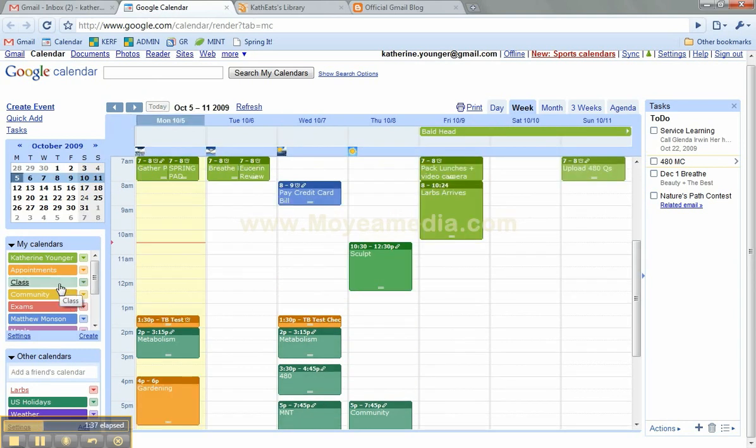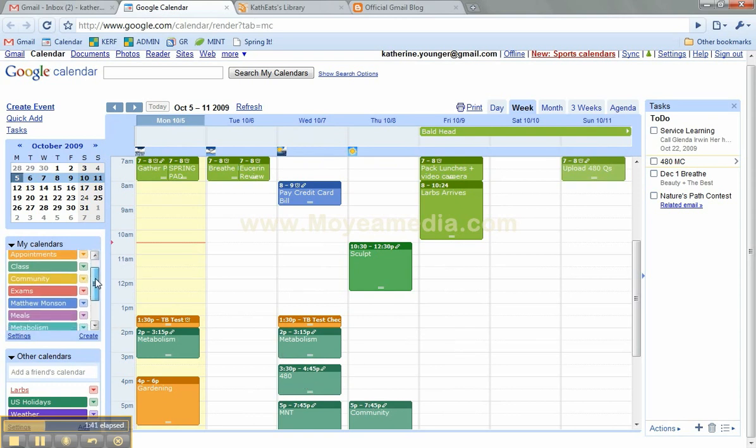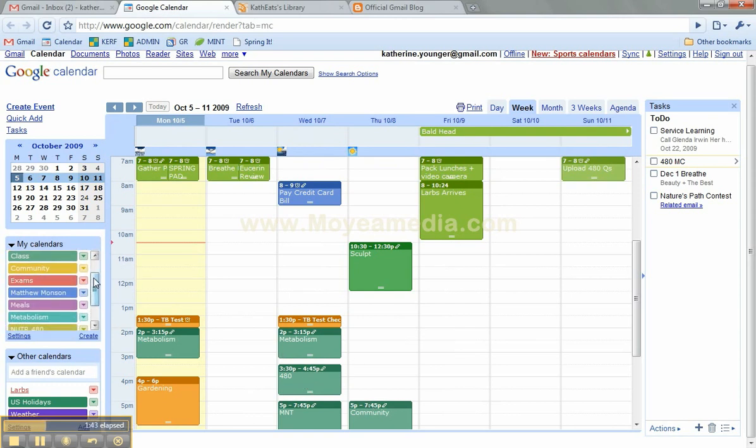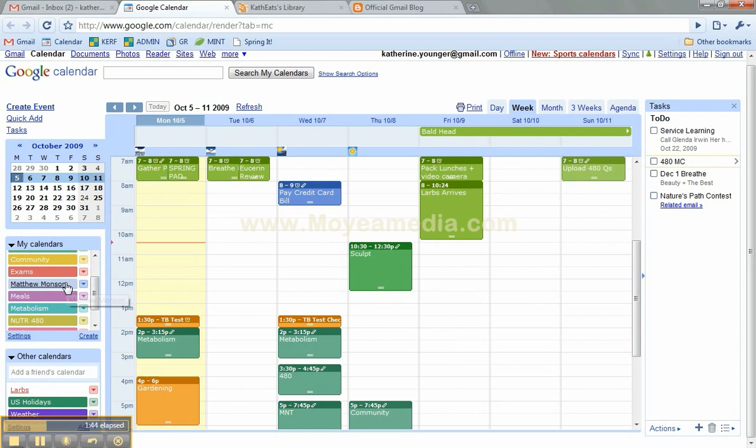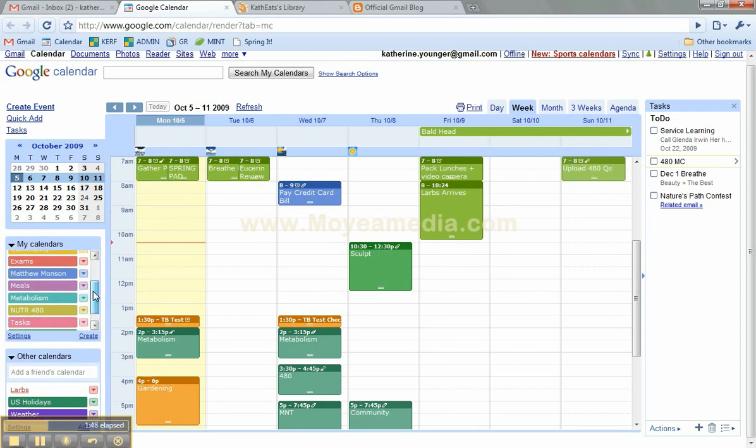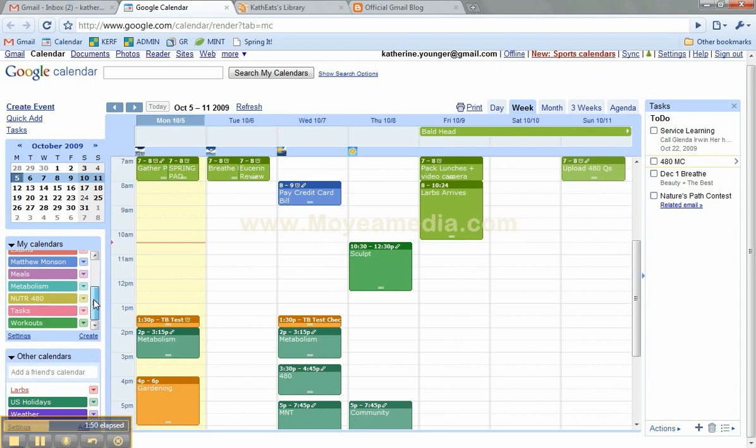Then I have my class schedule as one category right here. Some of my courses, my tests are all in red. Here's Matt's calendar, I can see his and he can see mine. Meals and workouts and tasks.